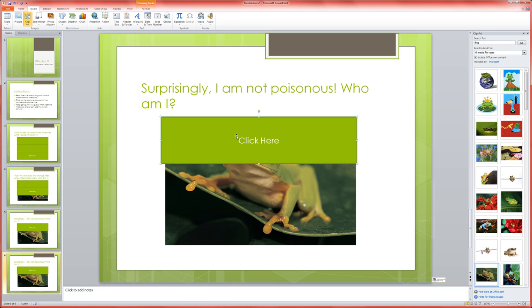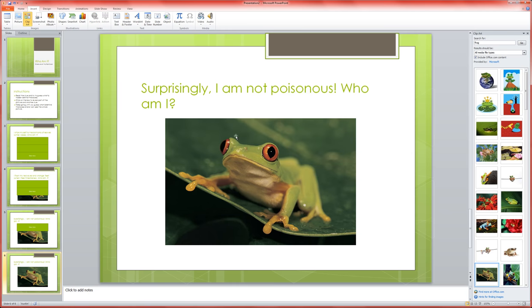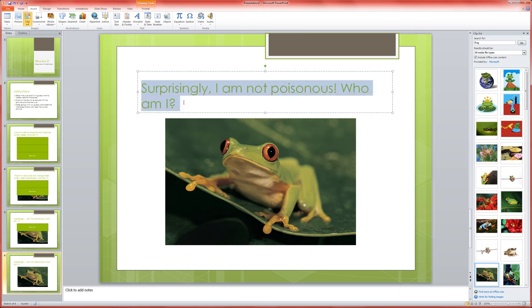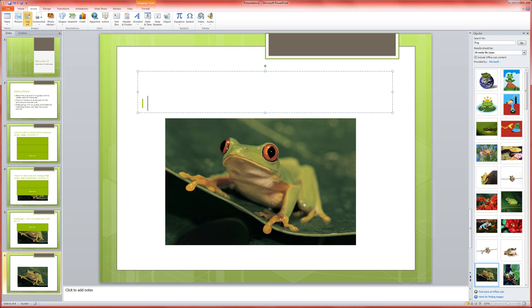And I'm going to reveal the answer: I am a red-eyed tree frog.